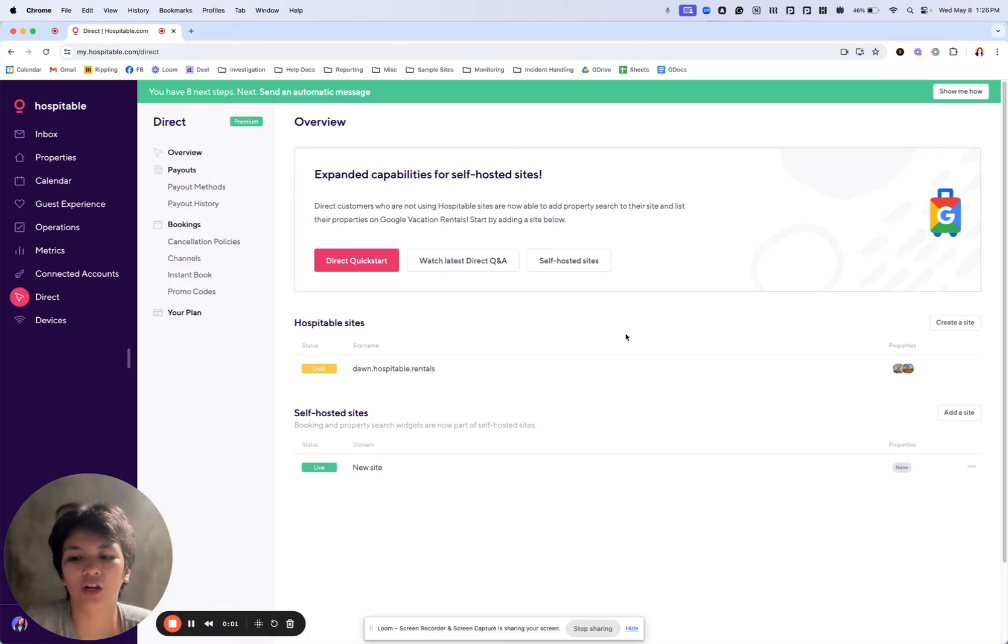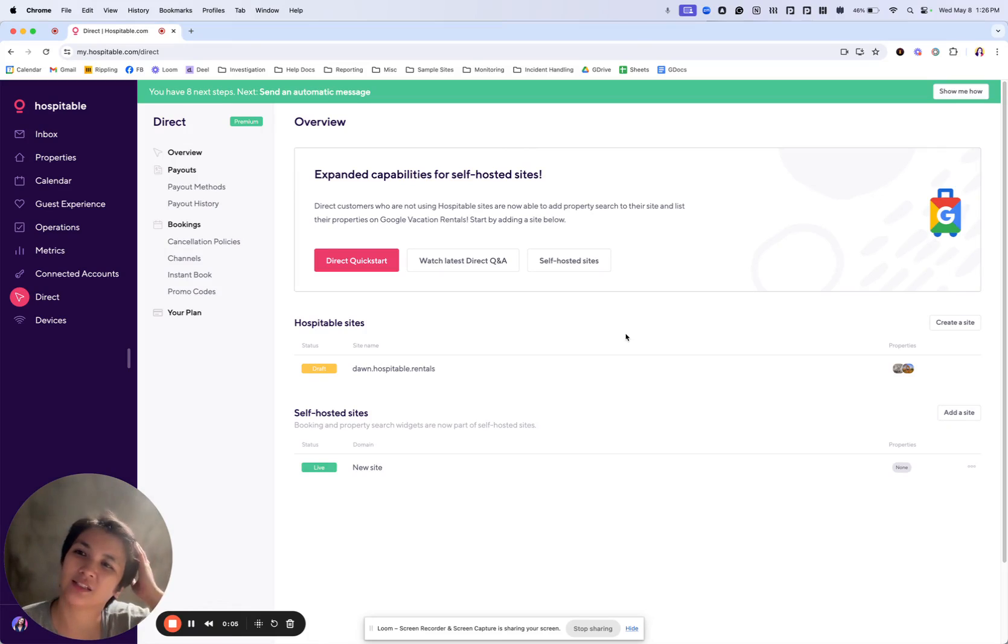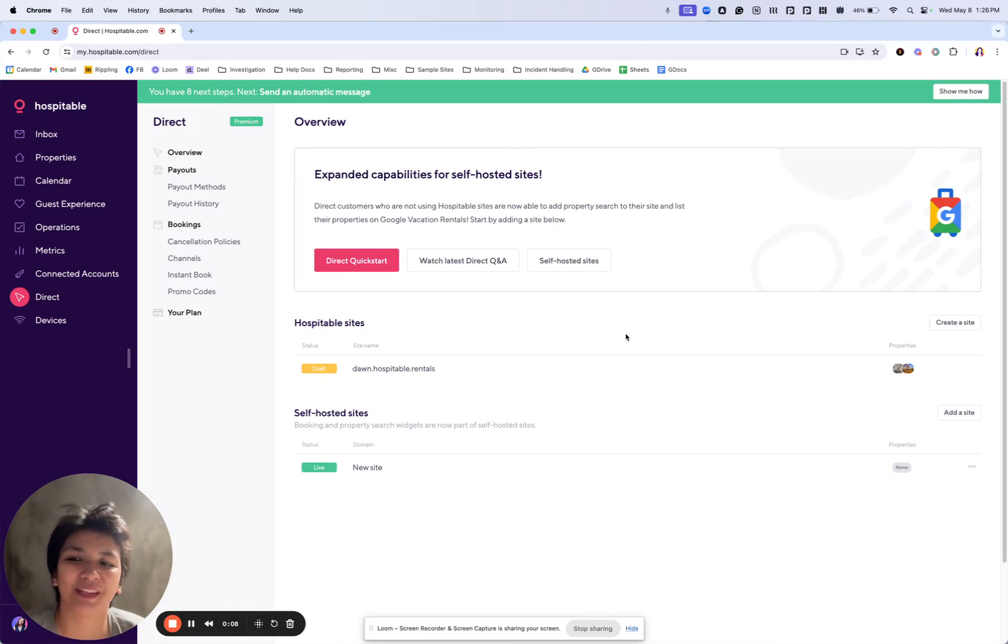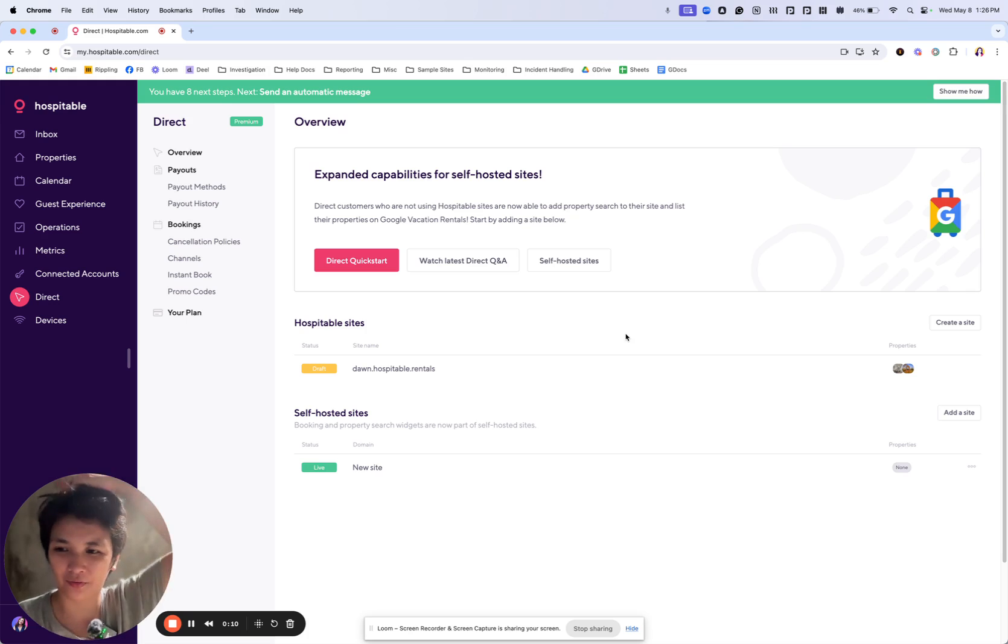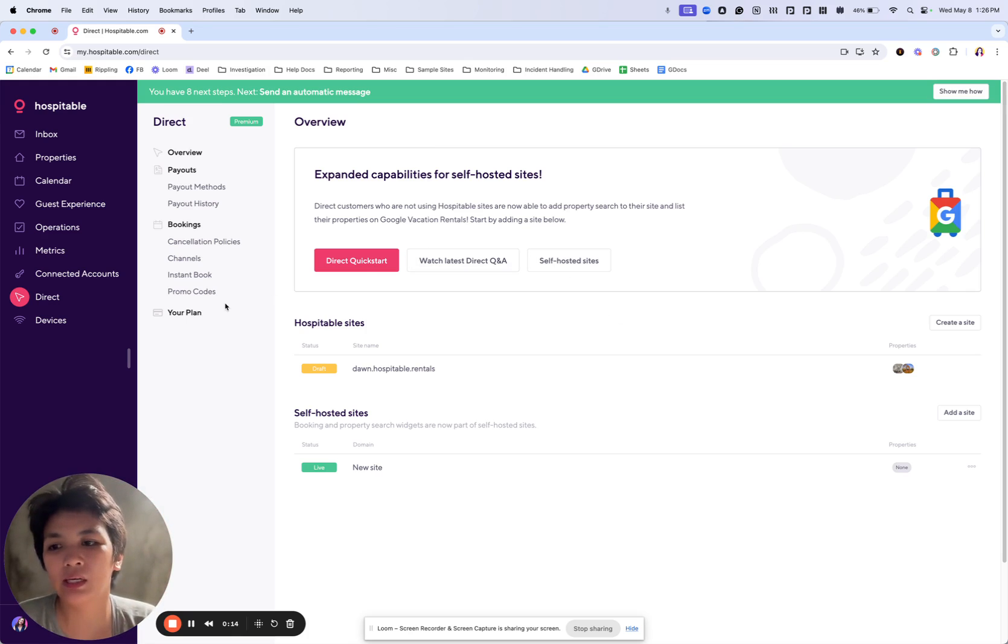Hello everybody, Dawn here, and I'm here for another session of Direct One On One. Today we'll be discussing one of the newest products that we have, Google Vacation Rentals.